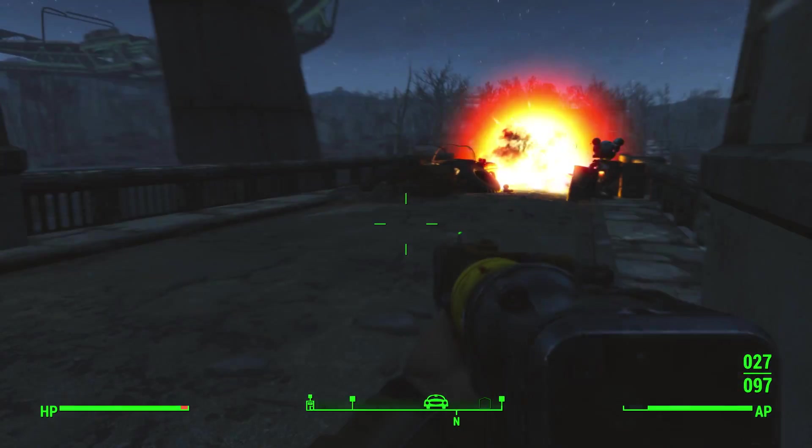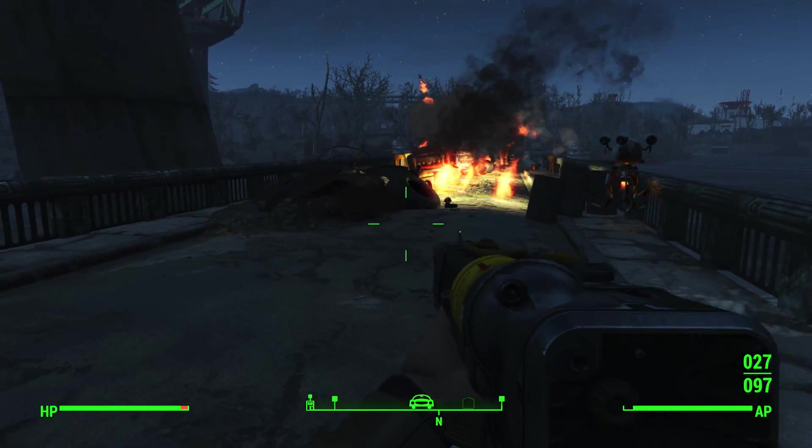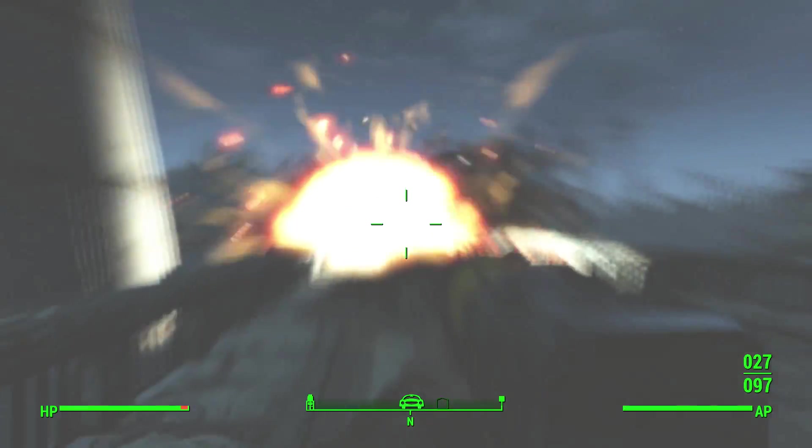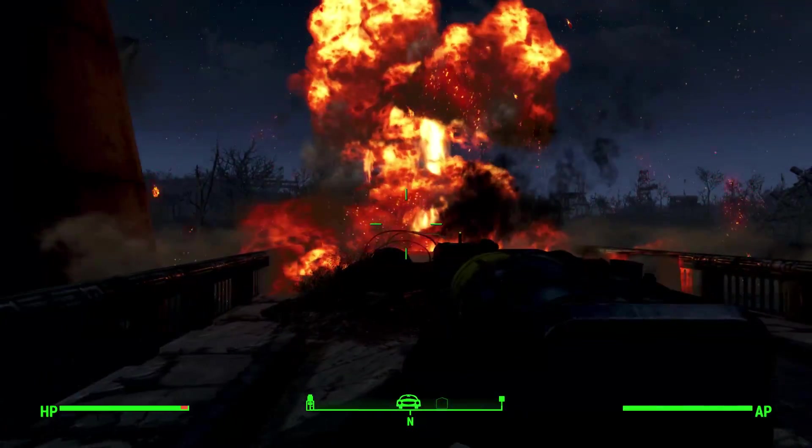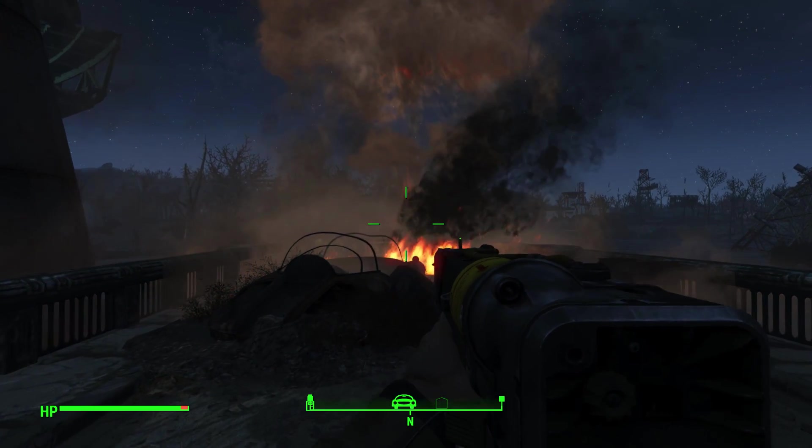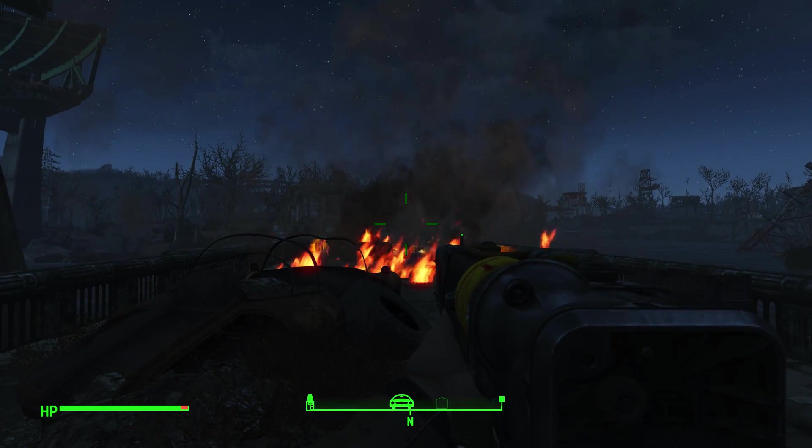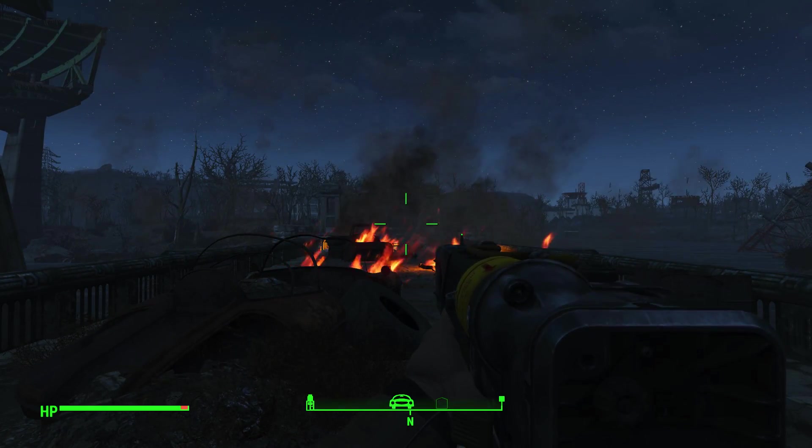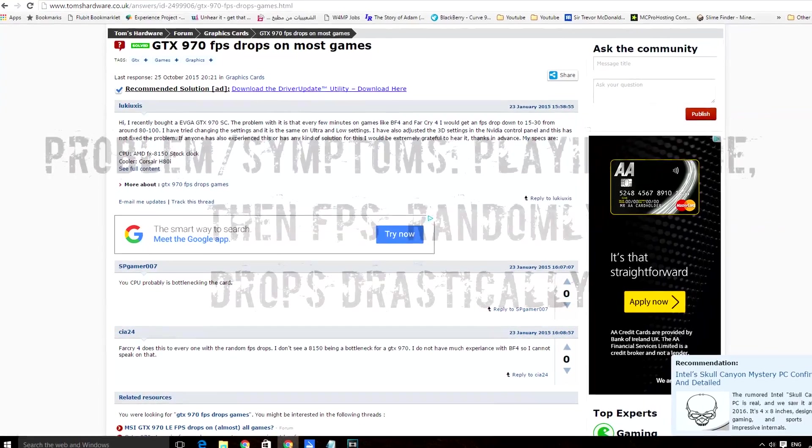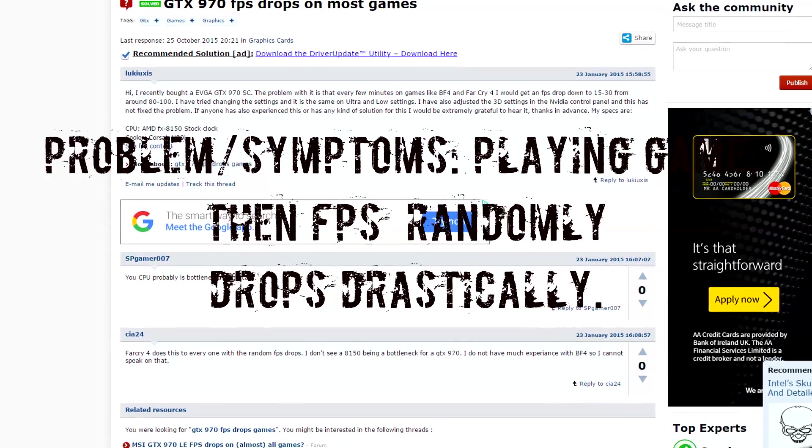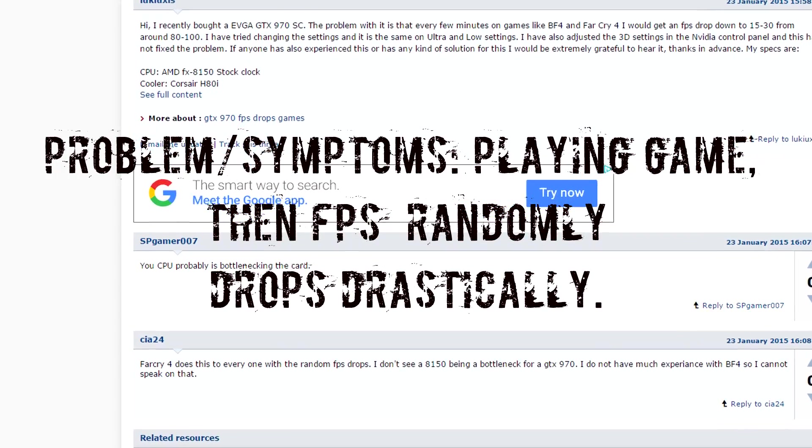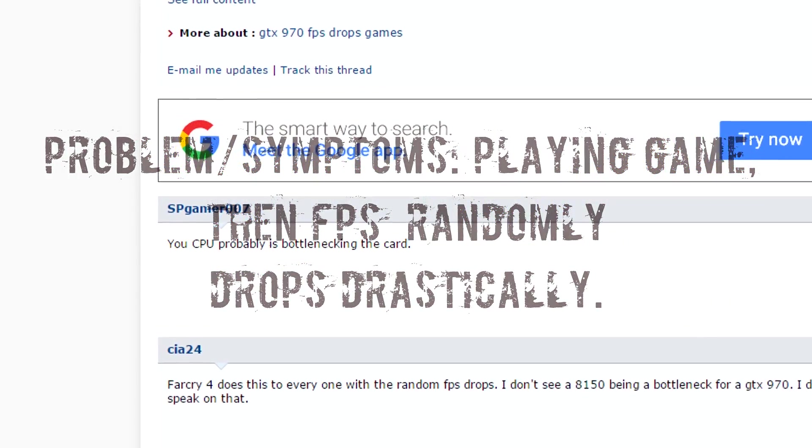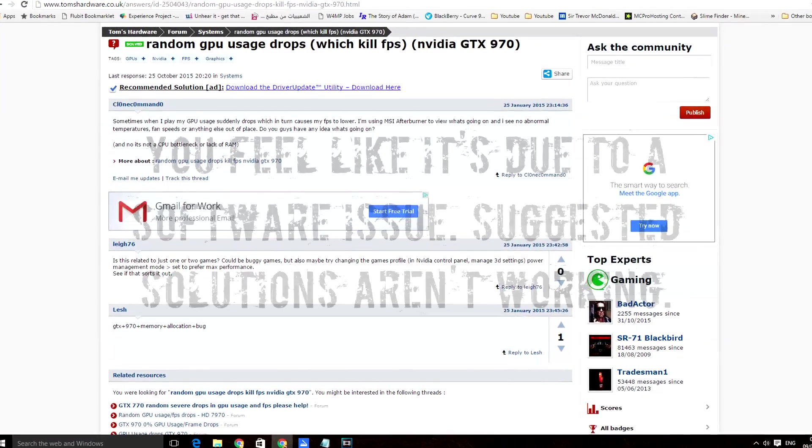What would happen is I'd be playing a game and it would have random lag. I bought my computer knowing it was capable of a lot more. When I first started using it, games were running smooth, but a few months later it would drop drastically - from about 60 FPS down to 5 FPS, or from 90 FPS to about 10 FPS. I didn't know what was going on.